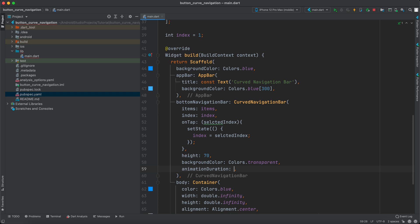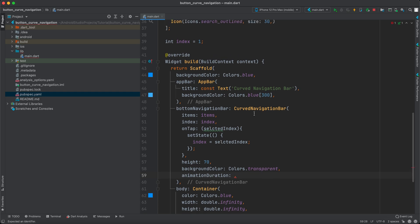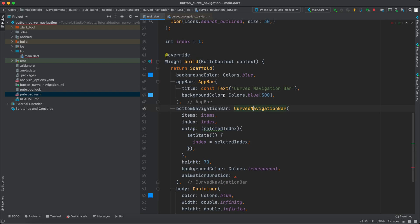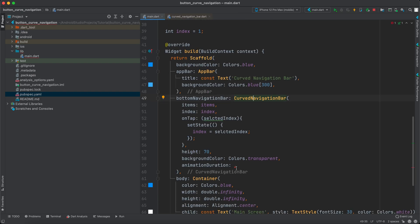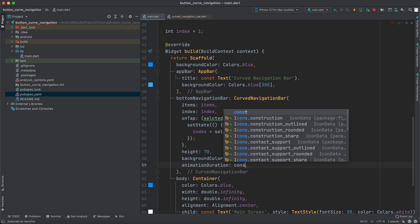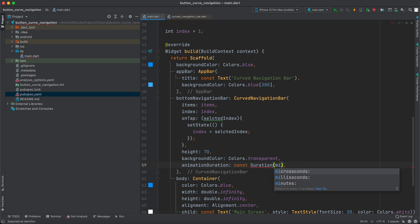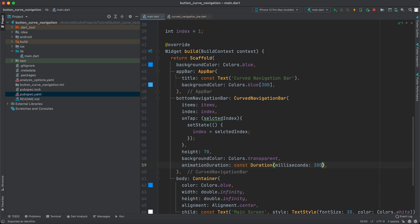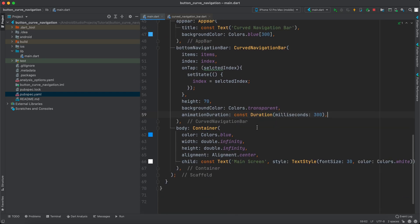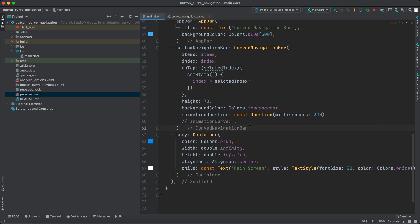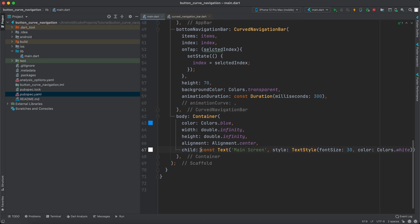You can also specify animationDuration. By default it's 600 milliseconds. You can change that if you like — for example, let's set it to const Duration(milliseconds: 300). You can also specify a custom animation curve if you want, but I won't specify any other animation for now.